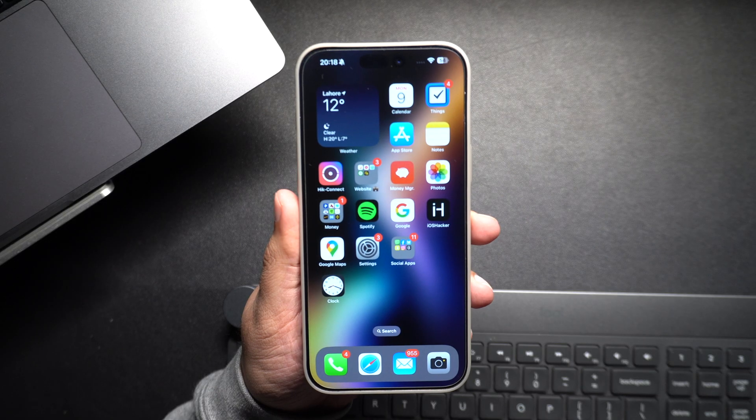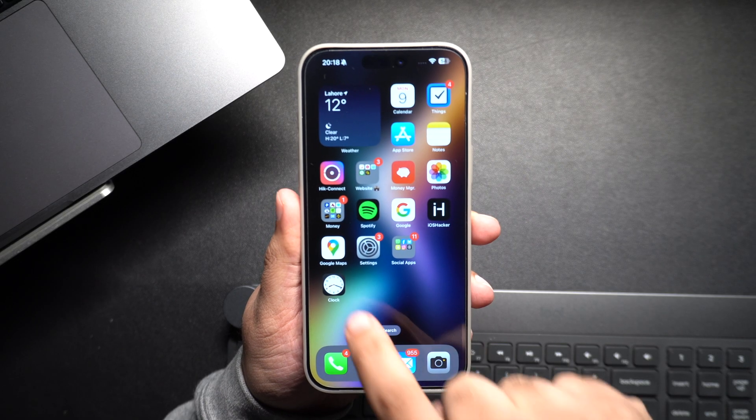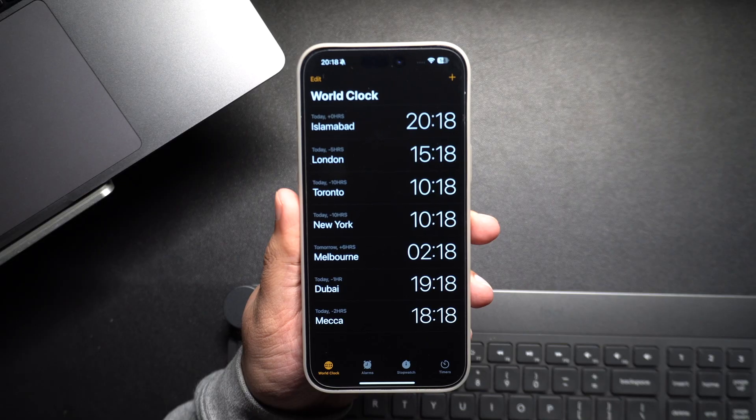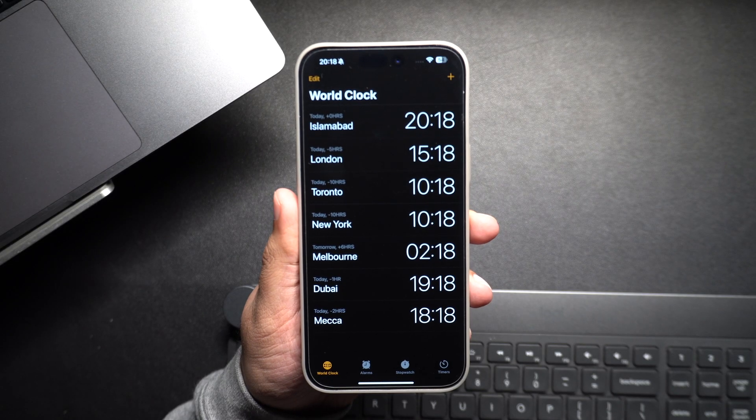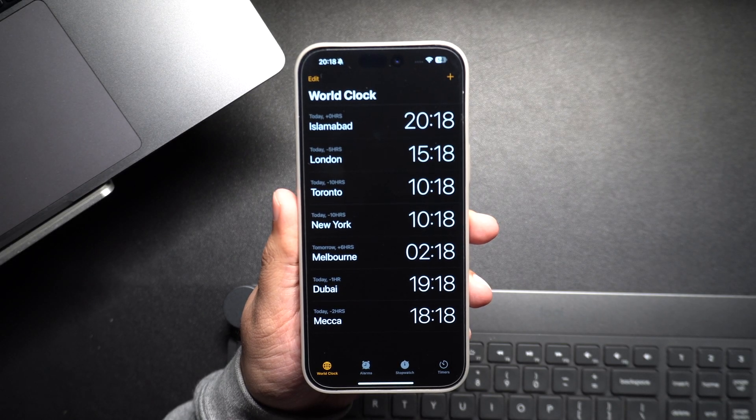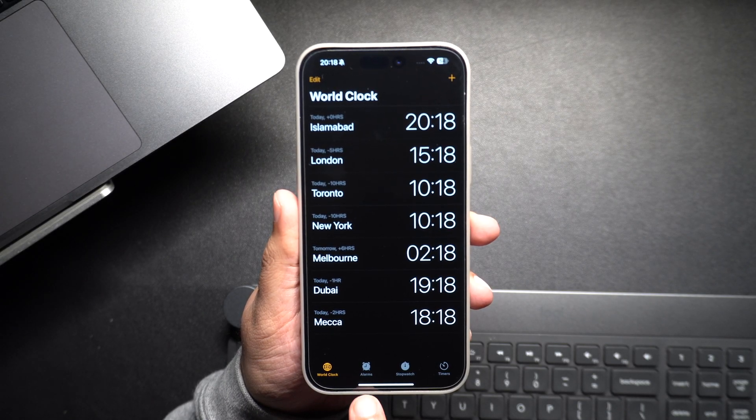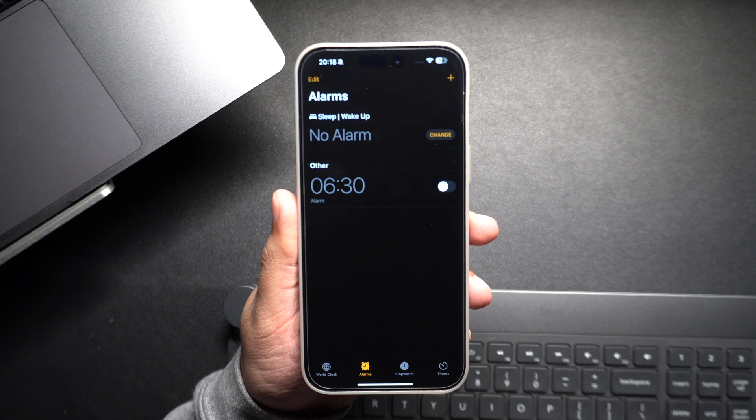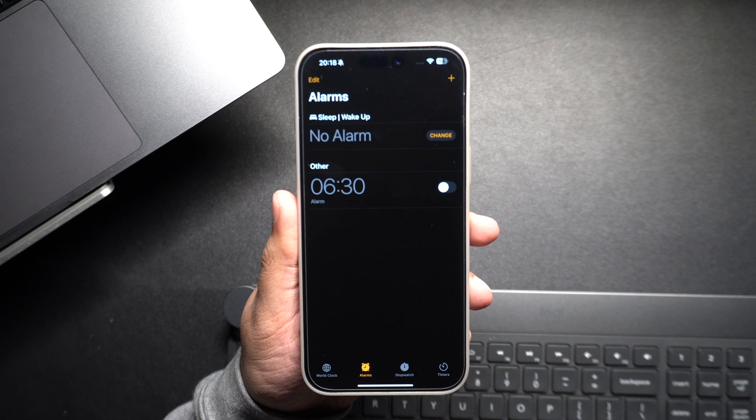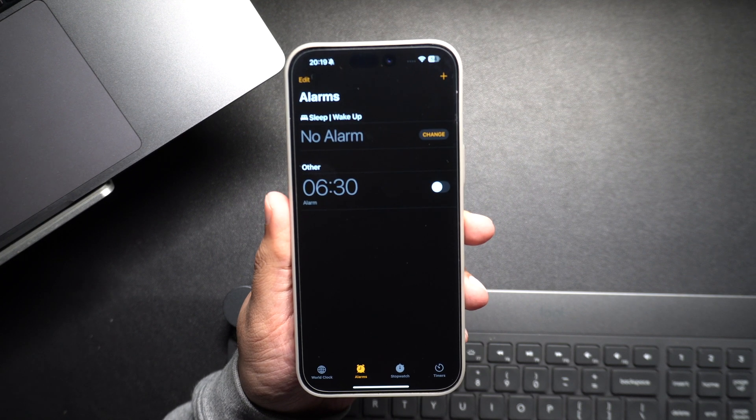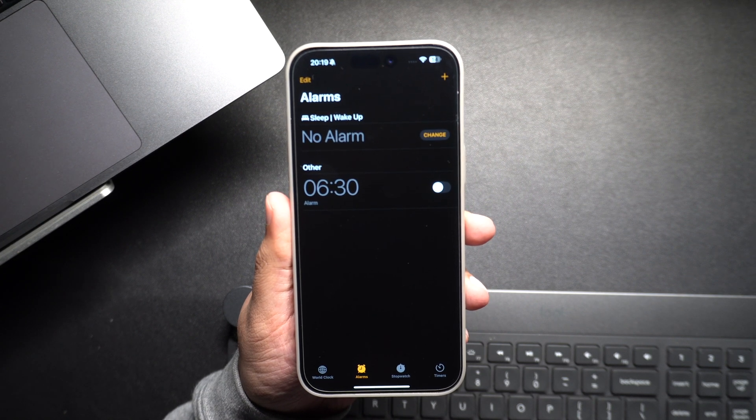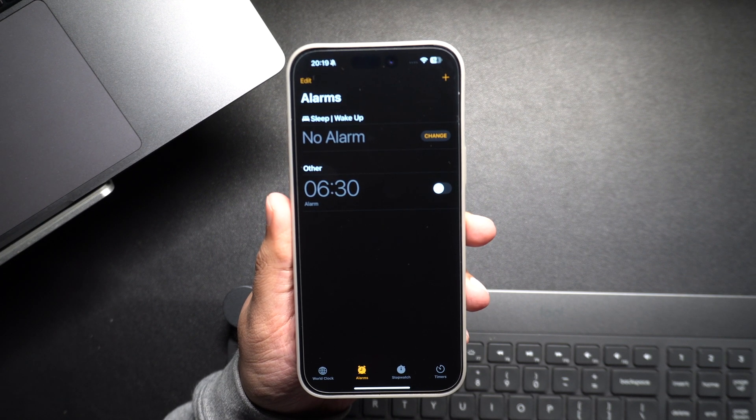First of all, open the Clock app on your iPhone. This is where all your alarms are managed. Next, tap on the Alarm tab at the bottom of the screen.